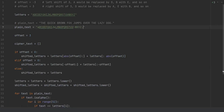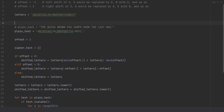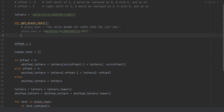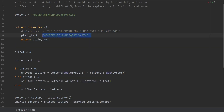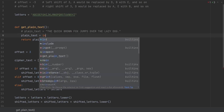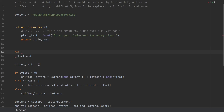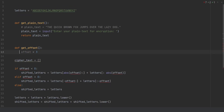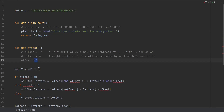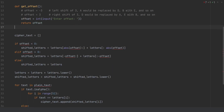Now we are ready to implement this code as separate functions. We will define three functions. First, get_plaintext: we put the plaintext code under this function and instead of statically defining the plaintext, we use input() so the user can enter their plaintext, and we return that. Next, get_offset: we again use user input to dynamically get the offset value, convert it to integer, and return it. That is all these two functions need to do.